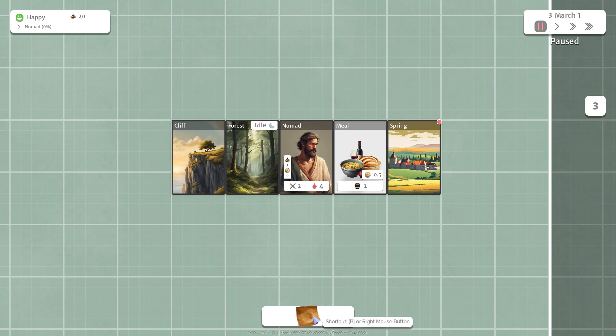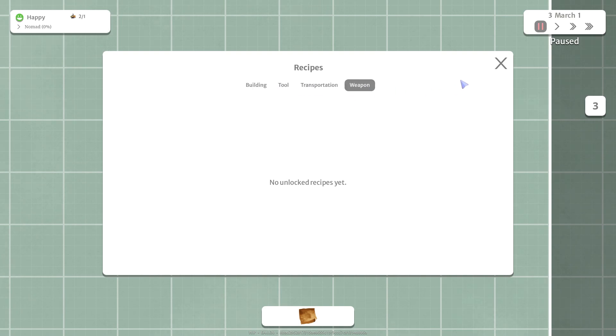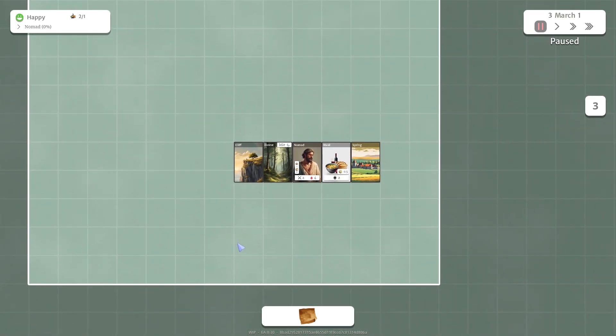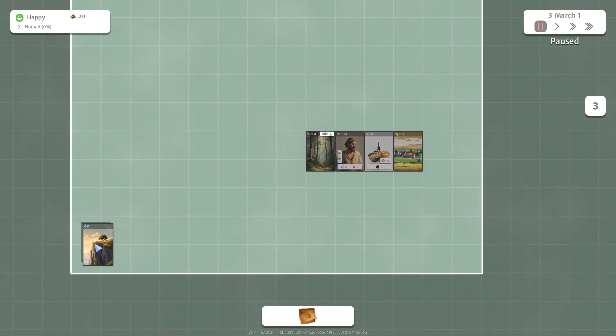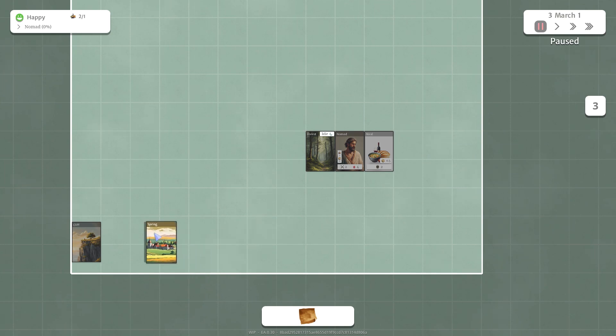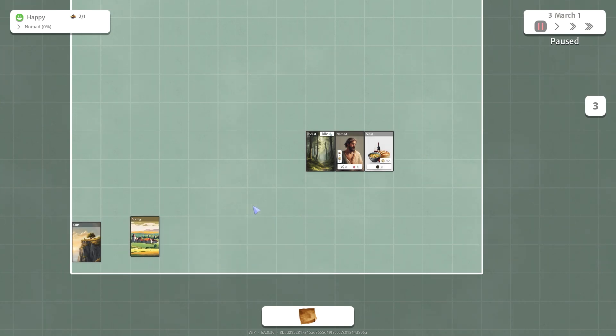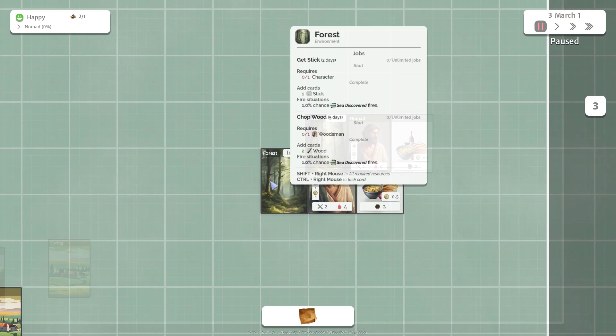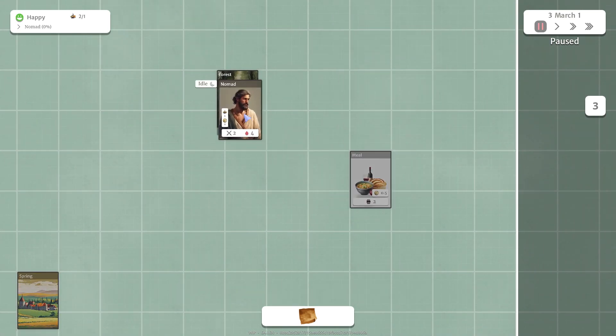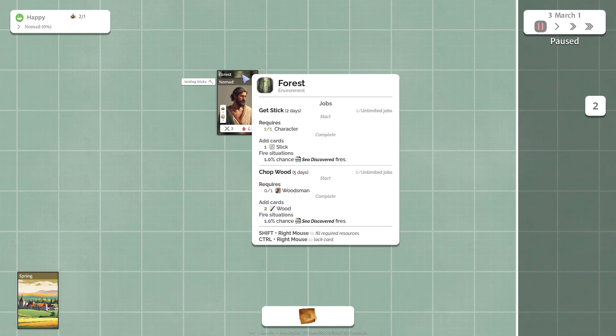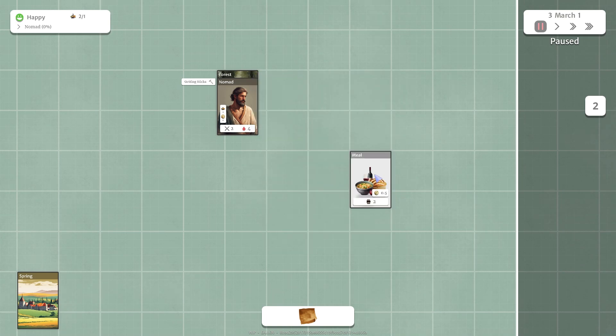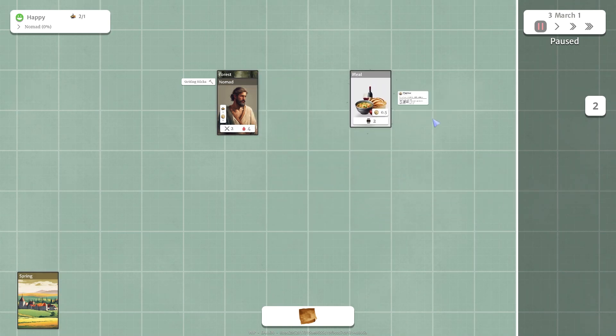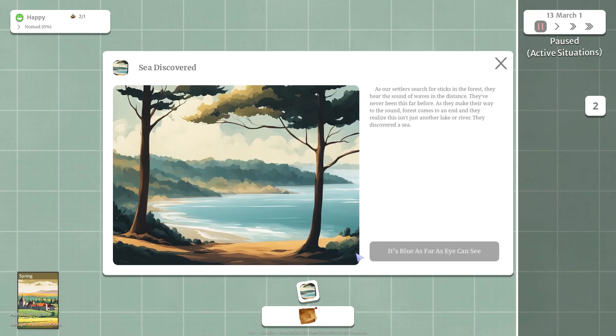Down here we have our build menu. You can click on this, we don't have anything unlocked right now. We don't have any recipes to build anything. We have a cliff card right here. The cliff card is basically a garbage and you put on there will be destroyed forever. And then we have spring card, this tells you what month it is. Depending on the season we can do different things. Right now we have a forest. A nomad in the forest takes one character and we'll get one stick every two days. Right now we just have two meals so we're gonna let those sit there. Go ahead and unpause it, I have it on triple speed so it'll go pretty quick.